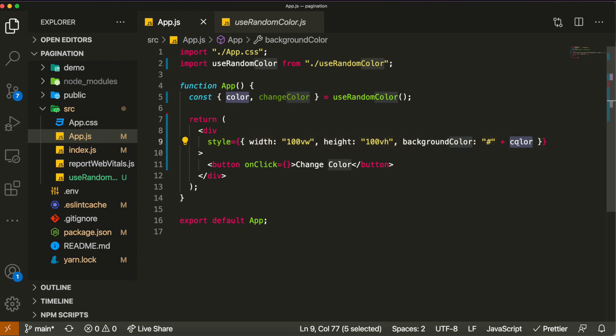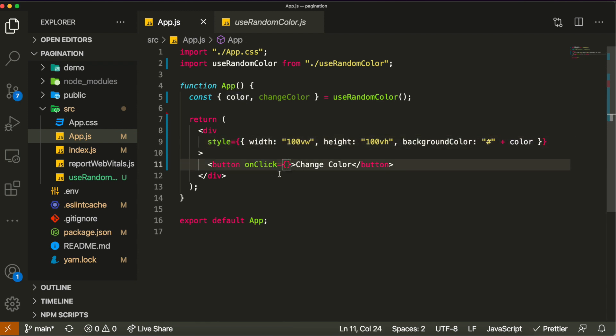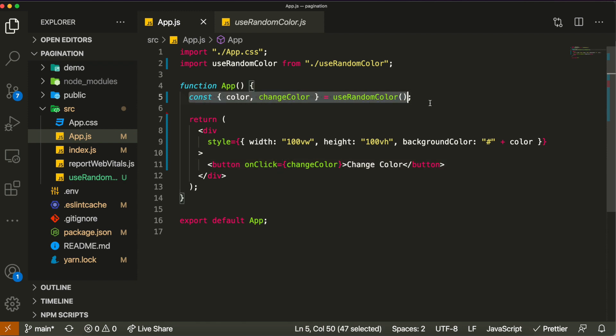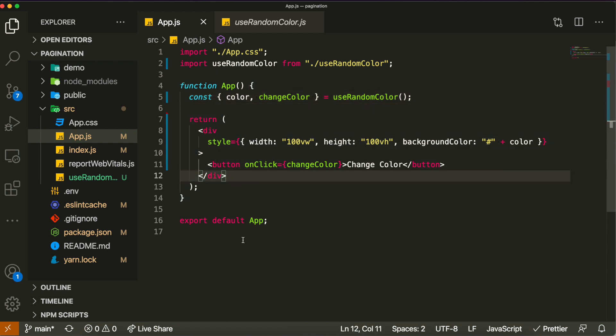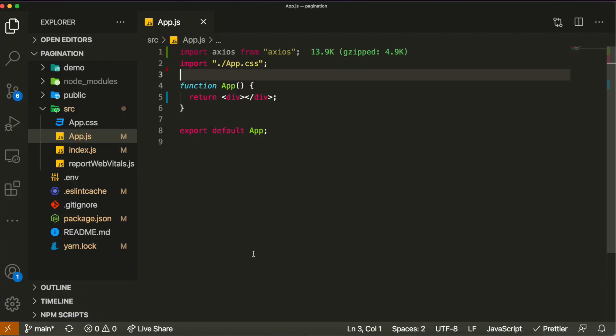'color' is already being used as the background color, and to generate a new color on button click we just call the 'changeColor' function. We're writing just one line of code in App.js that uses the hook's logic, while App.js can focus on the UI and JSX. Refreshing the page, clicking 'change color' continues changing colors just as before.